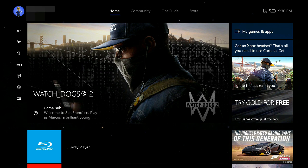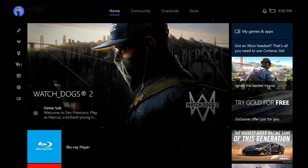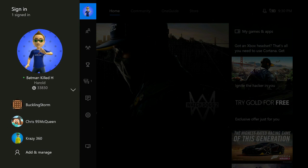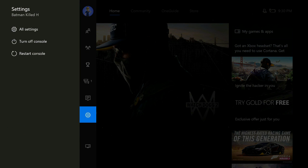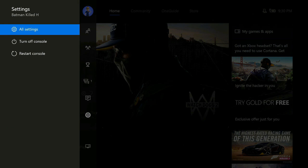I'm going to show you what actually fixed this for me. What I did was I went to Settings, All Settings...